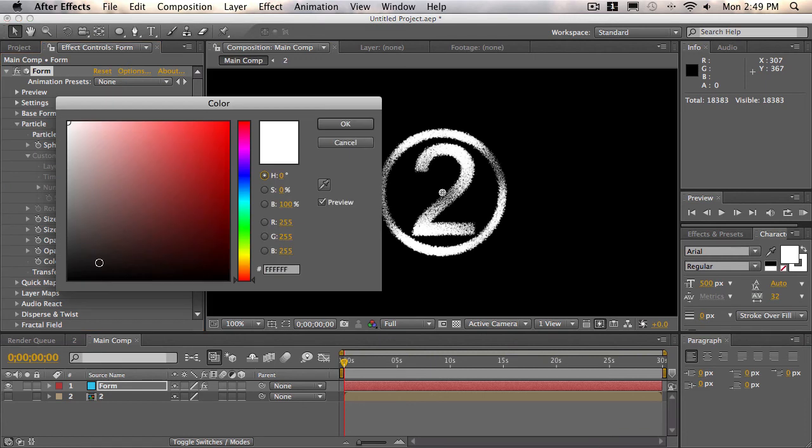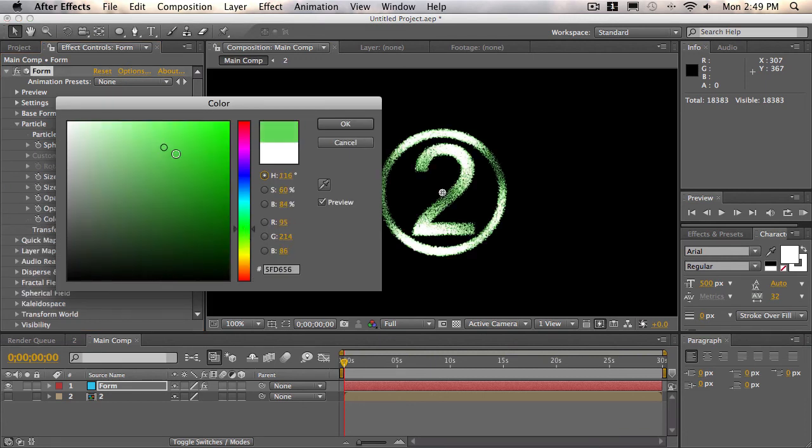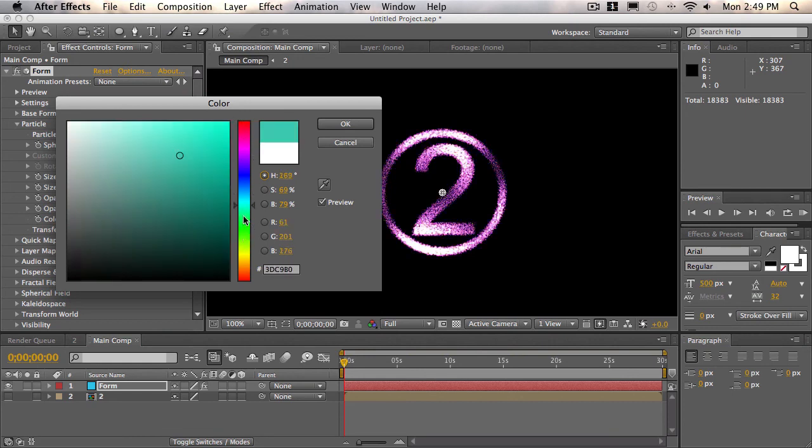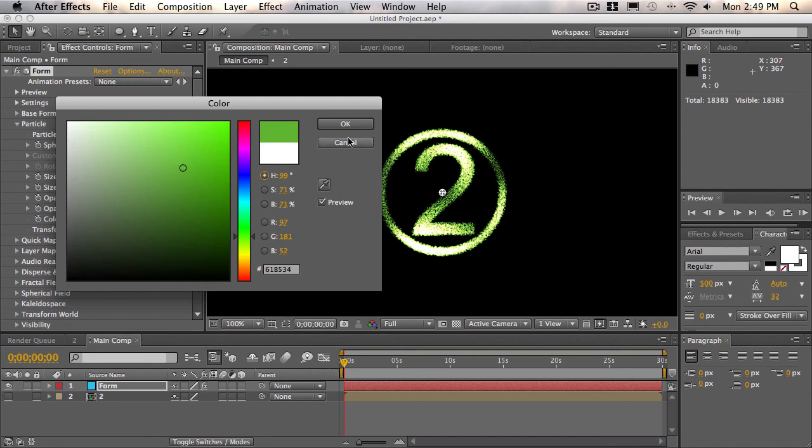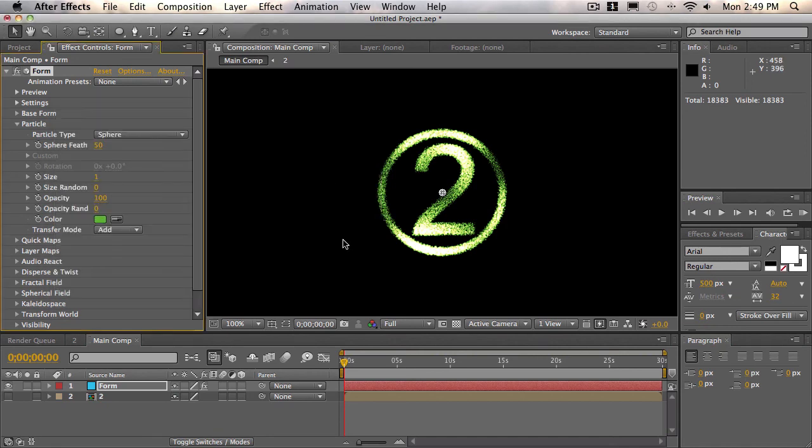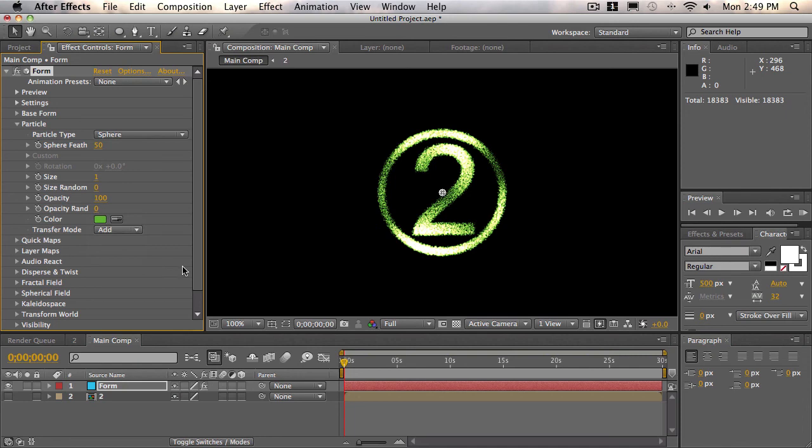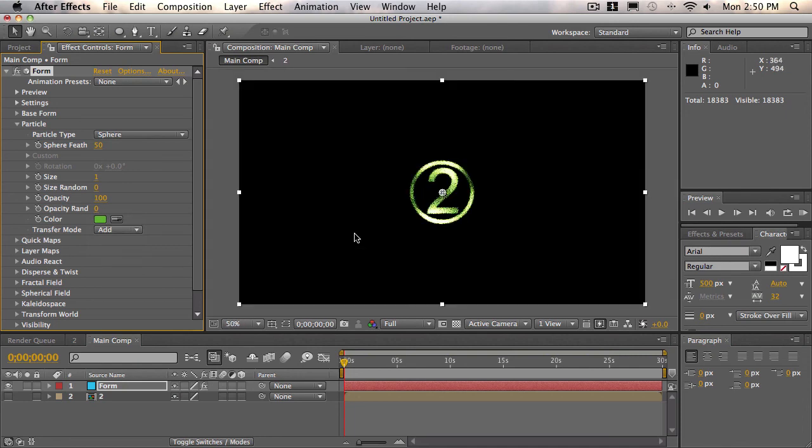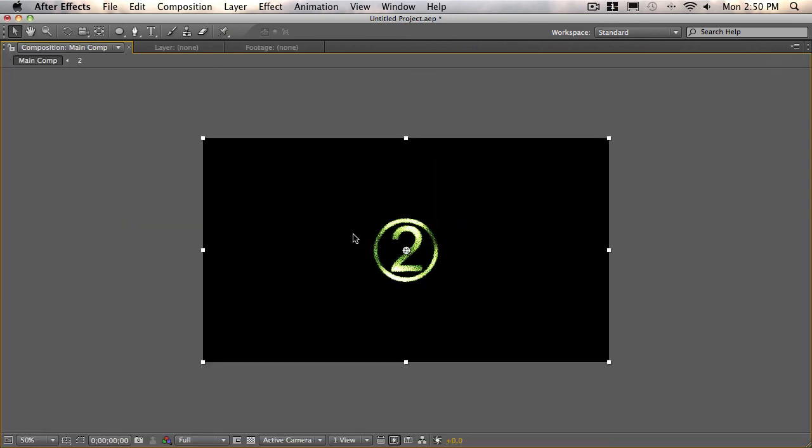And now we'll simply go into the particle settings. We'll change the color to sort of a greenish color. Of course, you can change the color to anything you'd want, but in this case, we'll make it green. And choose OK. And also, make sure your transfer mode is set to add. And that's pretty much it.